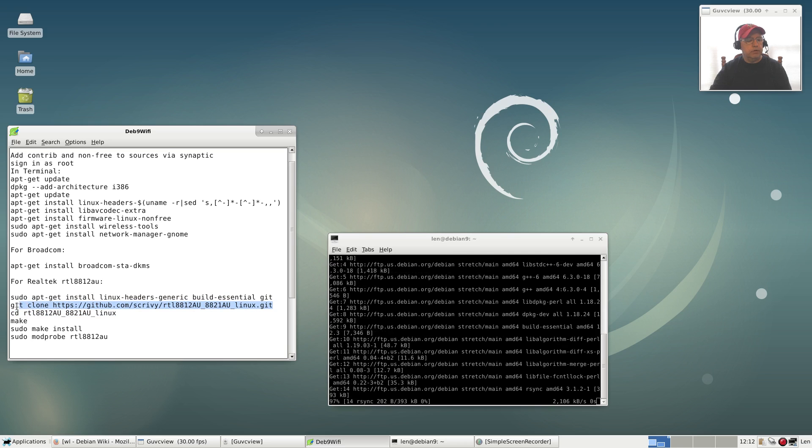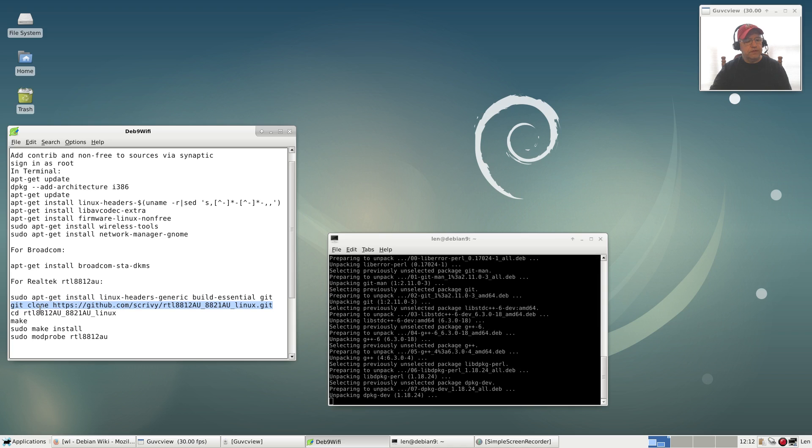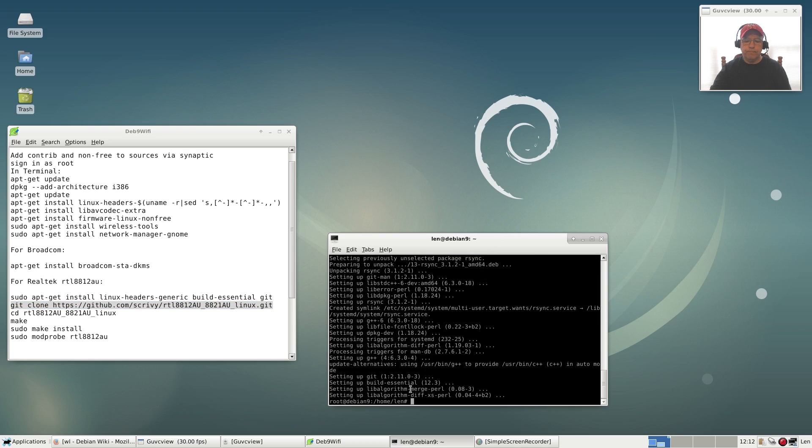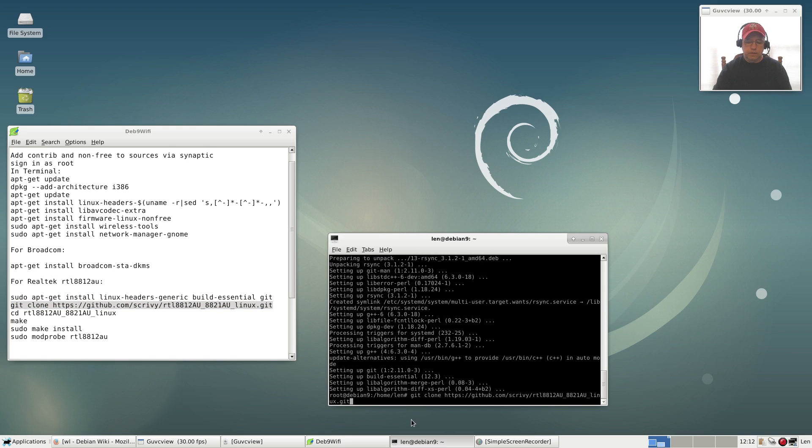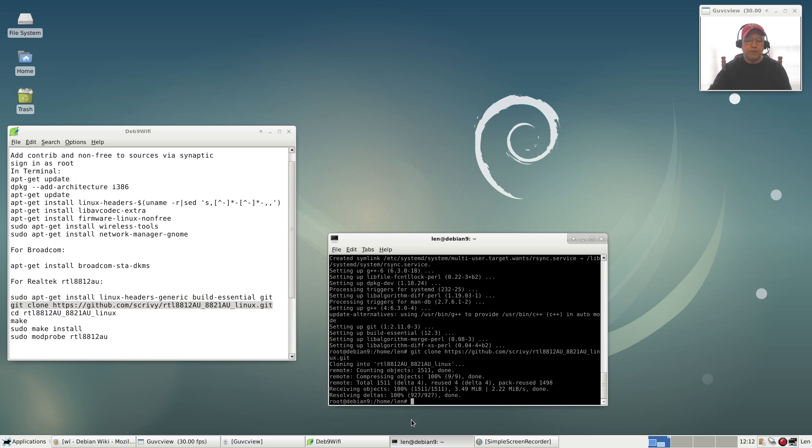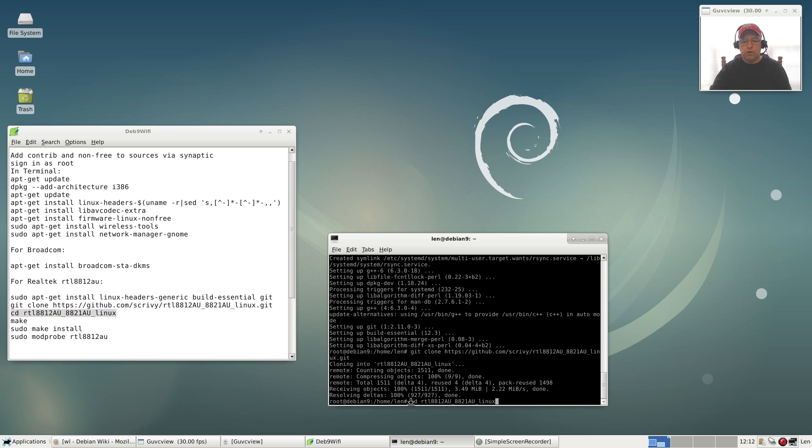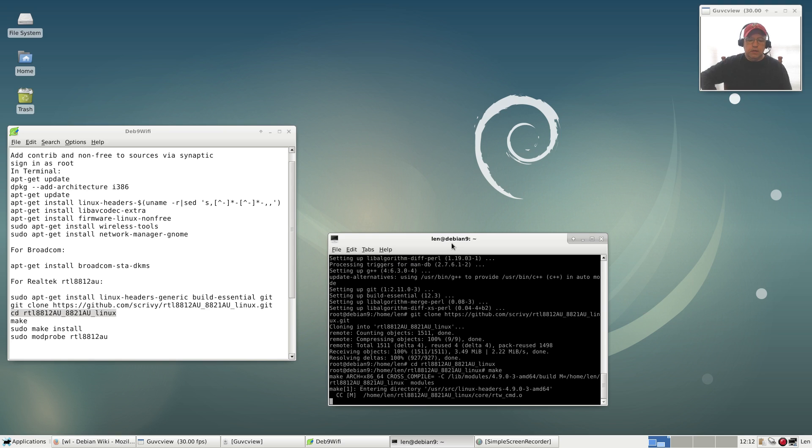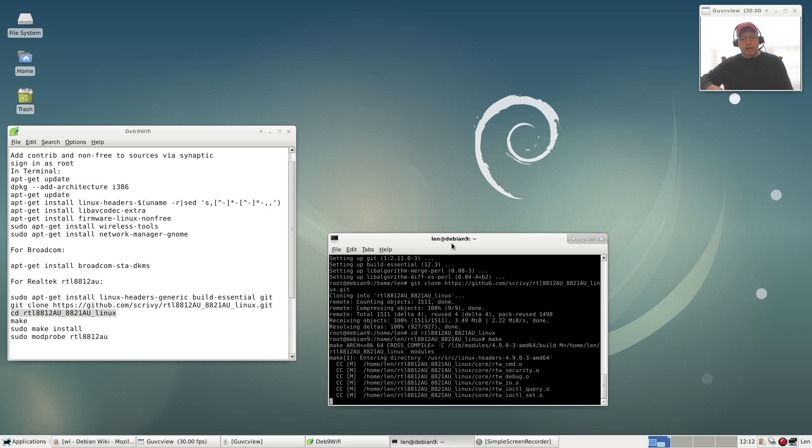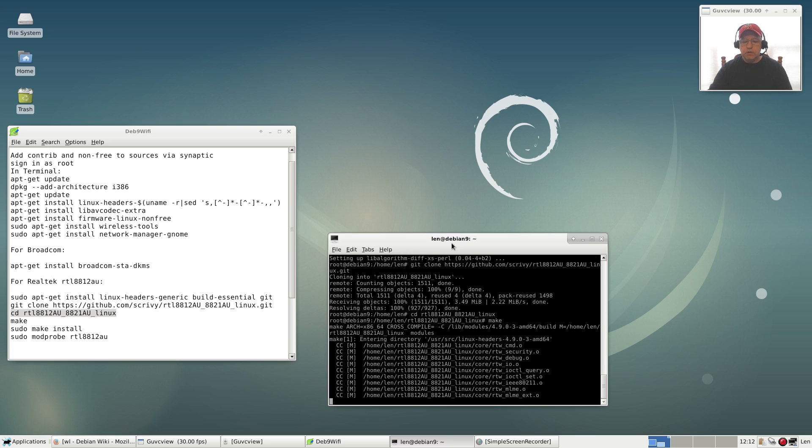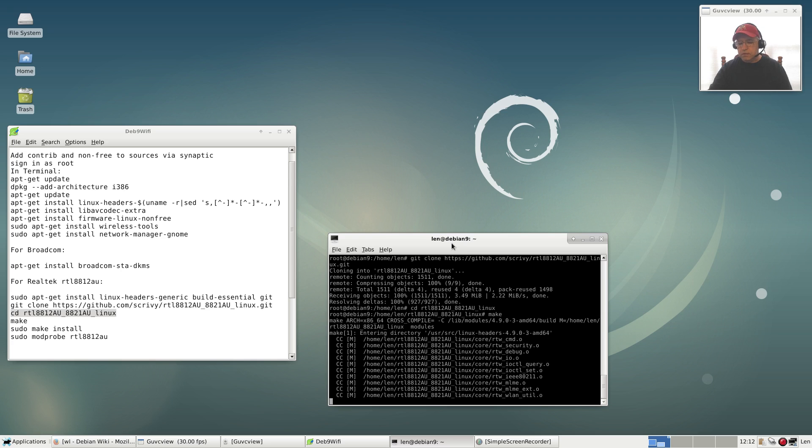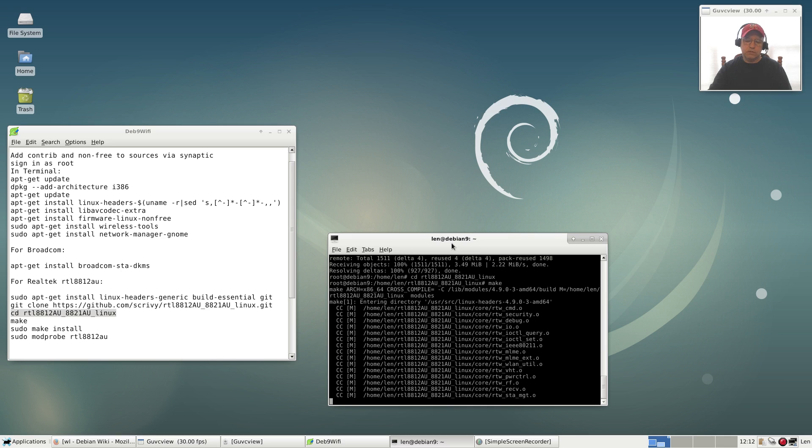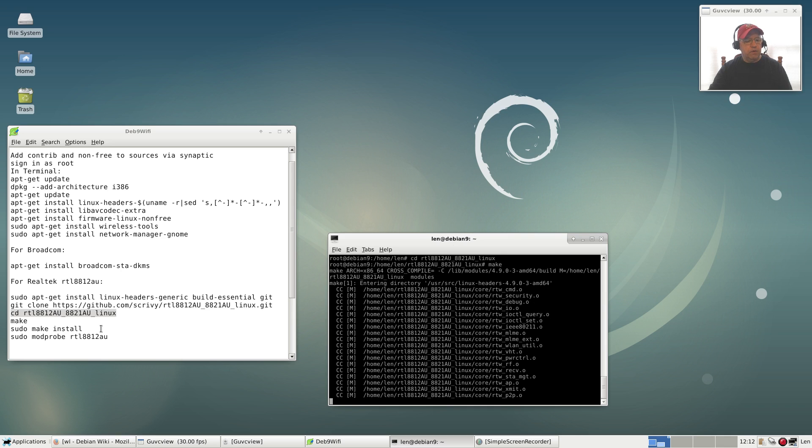Then we're going to pull in the files that we need with this git clone command. That's going to pull in the files from GitHub. Then we need to change to that directory because it already created a directory. Now that we're in the proper directory, we're going to run the make command. Now it is going to go through, basically it's compiling the drivers, the driver for the Realtek WiFi adapter. That's going to take just maybe a minute or so.